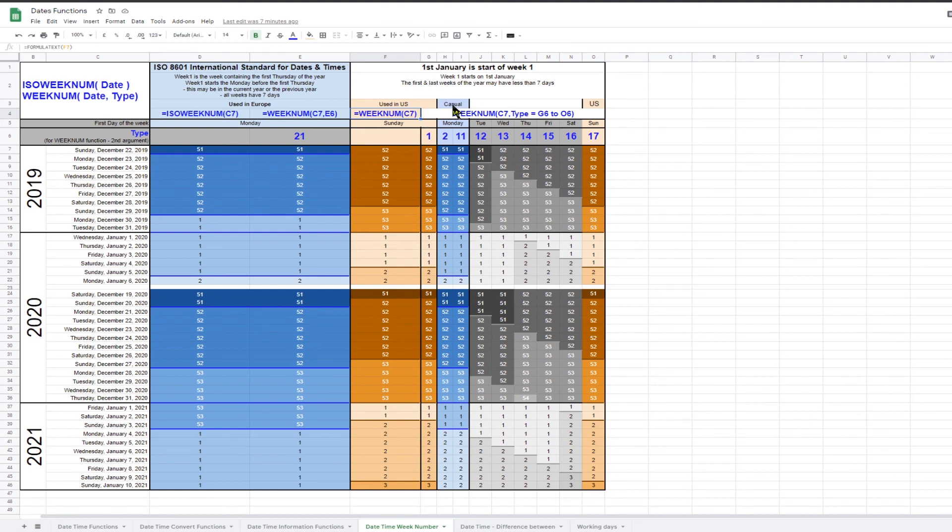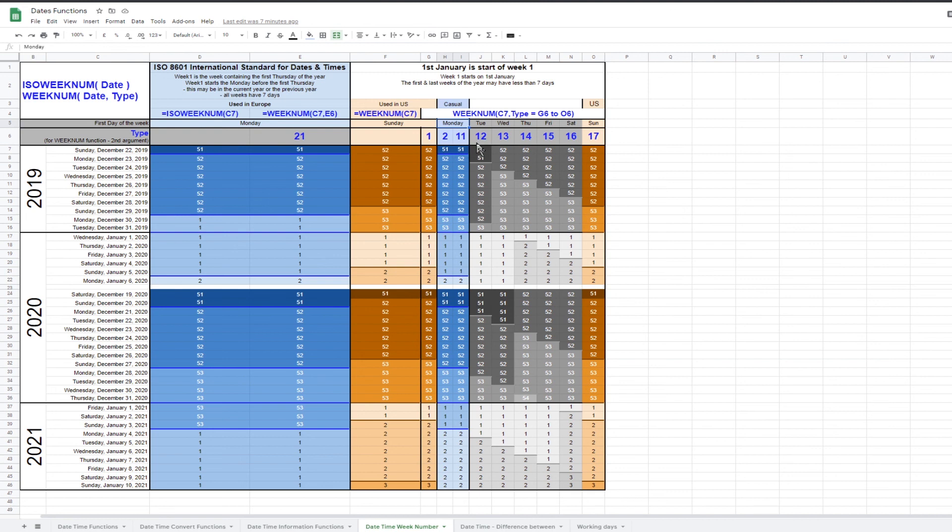If you are not concerned about alignment with international or regional definitions, then you may want to use weeknum with a second argument of 2 to give you week numbers starting on Monday and week 1 starting on the 1st of January.